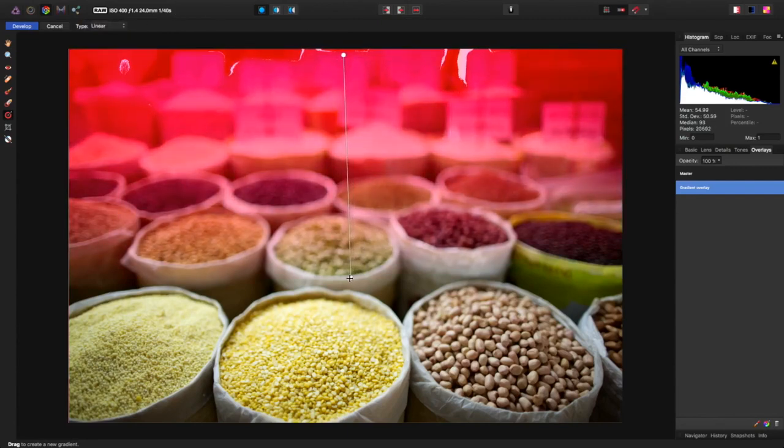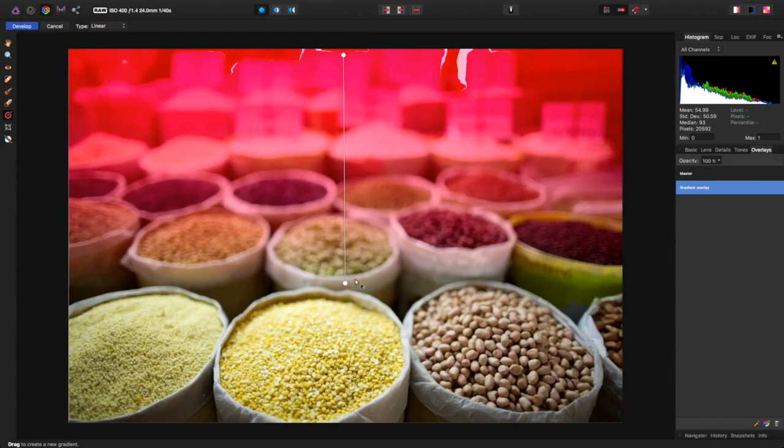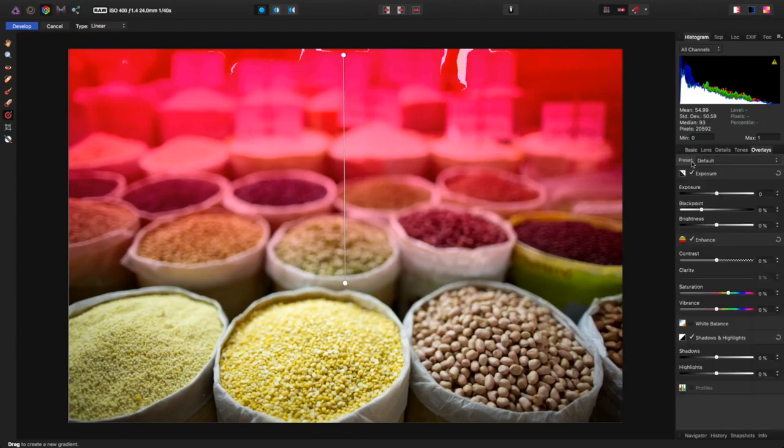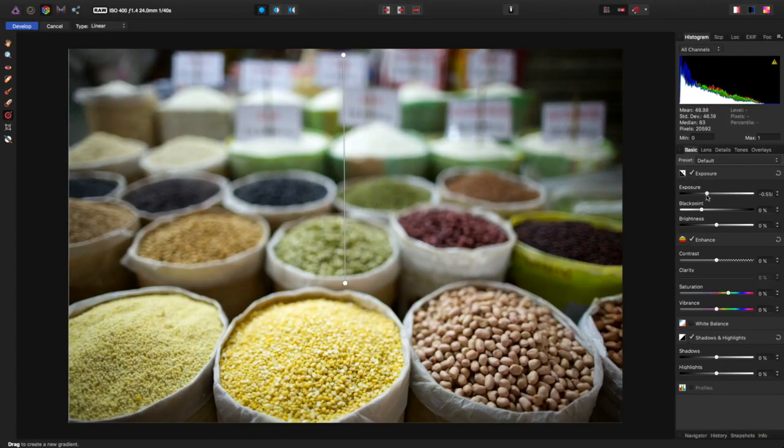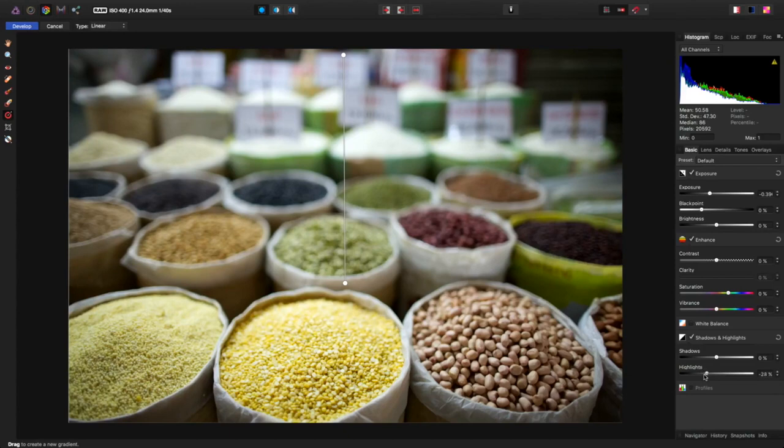And remember when you first do it, you see the mask. That's all you see until you go back to your adjustment and start adjusting it. So let's take the exposure down a little bit, maybe the highlights down a little bit more. I want to bring the whole thing down. Yeah, just the brighter areas. That looks pretty good.